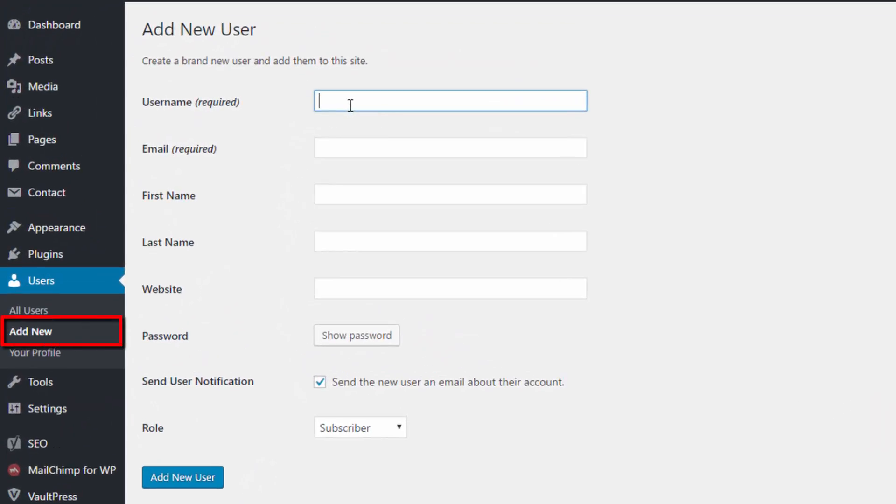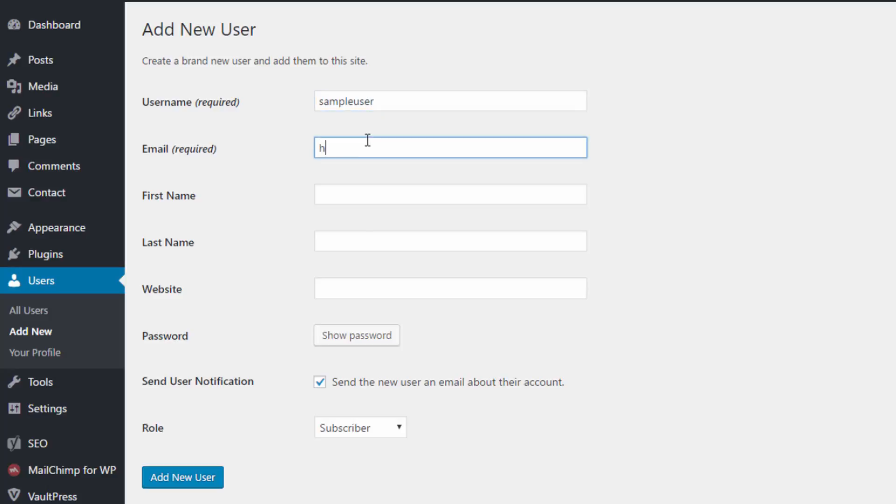Username is required, so is the email address. Let's say sample user as the username. Let's provide the email address for that user.